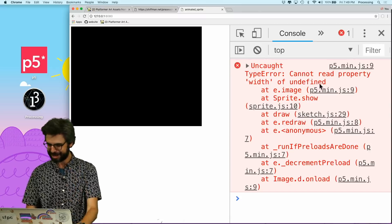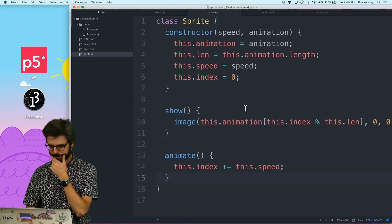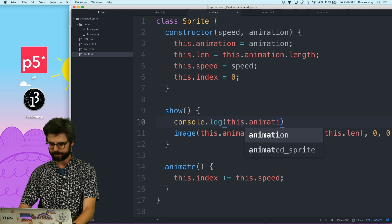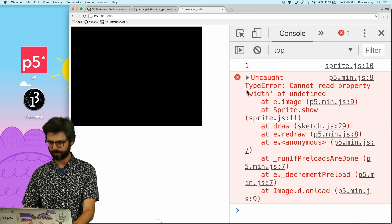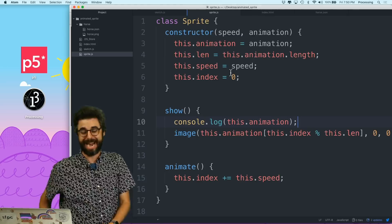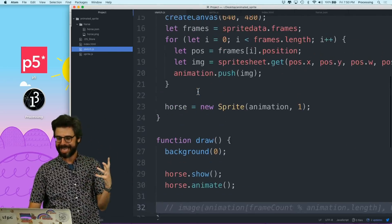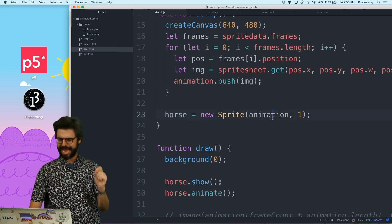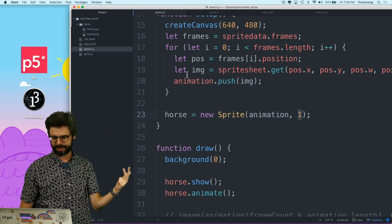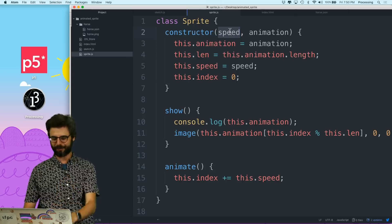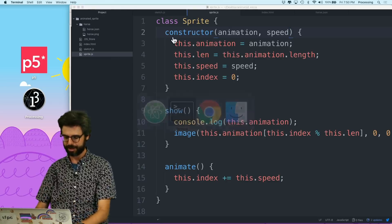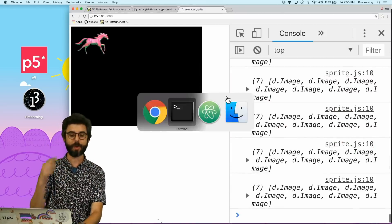I've got some error here — sprite.js line 10, this.animation, this.index. Animation is one — oh, I put things in the wrong order. This is a very common programming error. In sketch.js, I say horse equals new Sprite(animation, 1), so the image sequence is first and the speed number is second. But in the constructor, I put speed first and animation second. So I need to reverse those orders so they match. And then there we go — we're fine now.